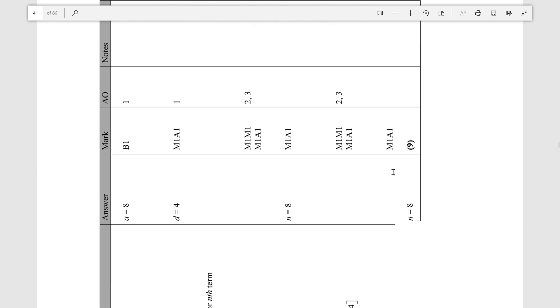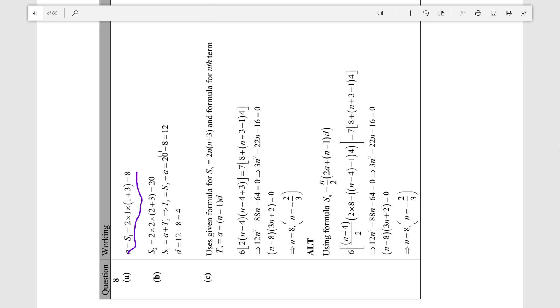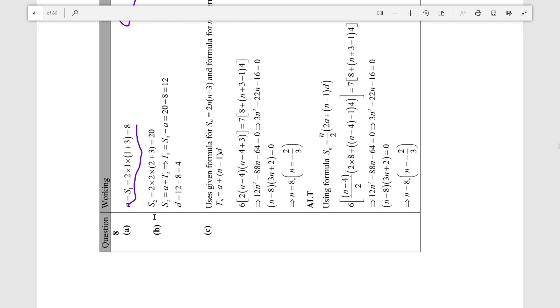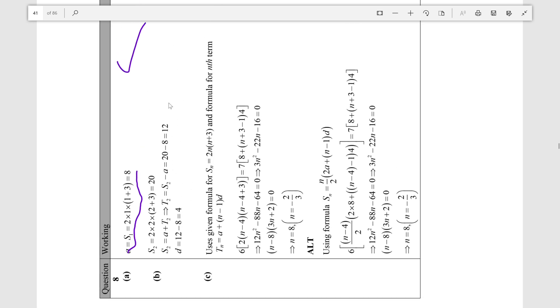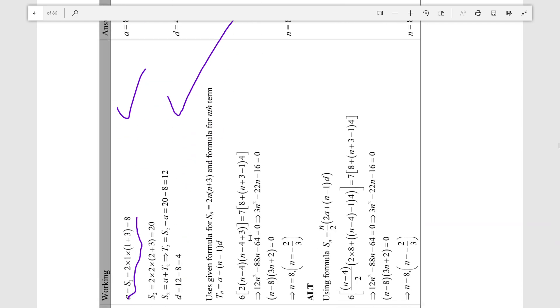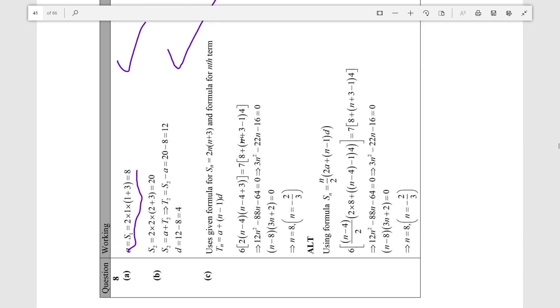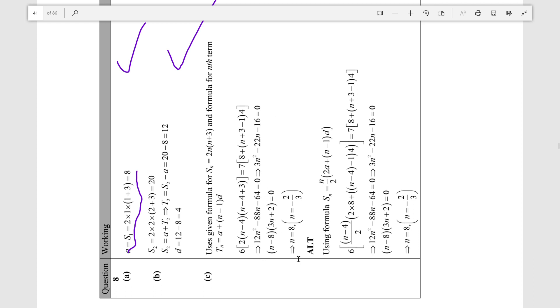Let's check the mark scheme. a equals the sum of the first term, which is 8 — correct. The common difference is the difference between the sum of the first two terms and the sum of the first one term, giving T2, and T2 minus T1 is the common difference d equals 4 — correct. Then we evaluated the equation and solved the quadratic to get n equals 8.